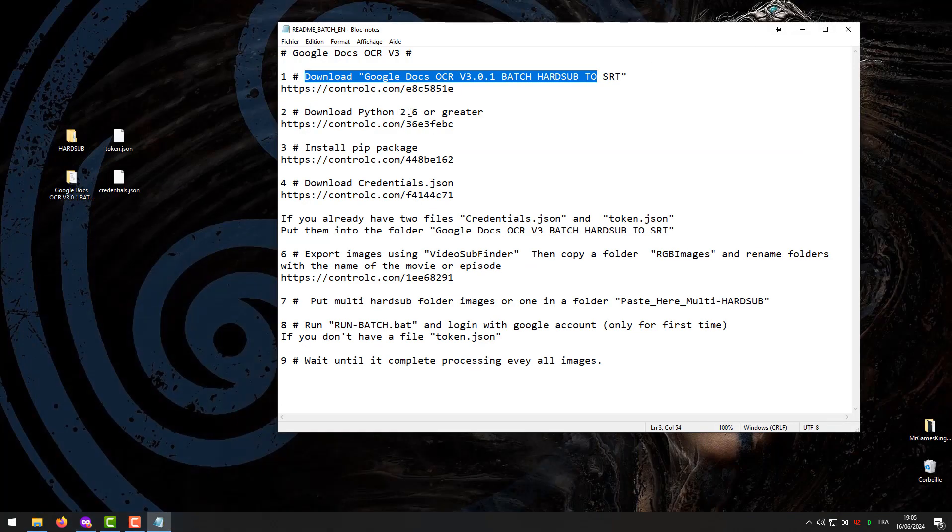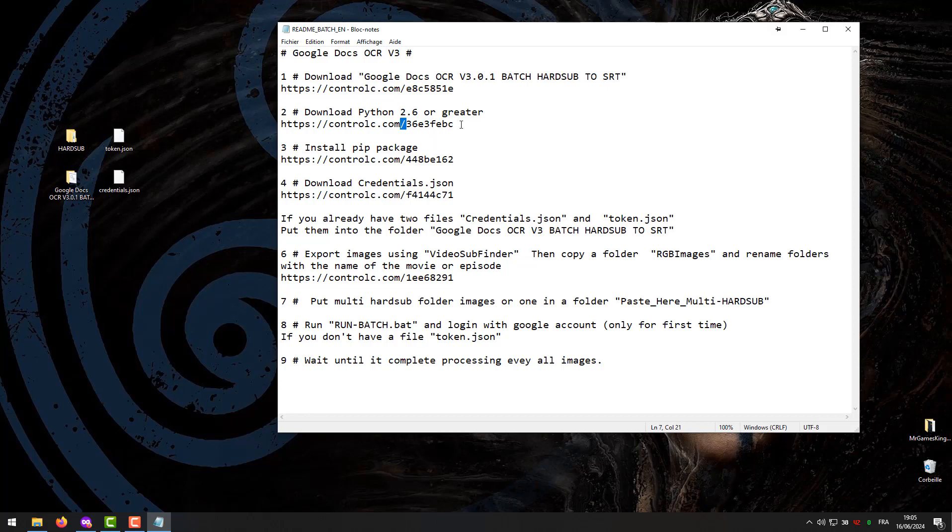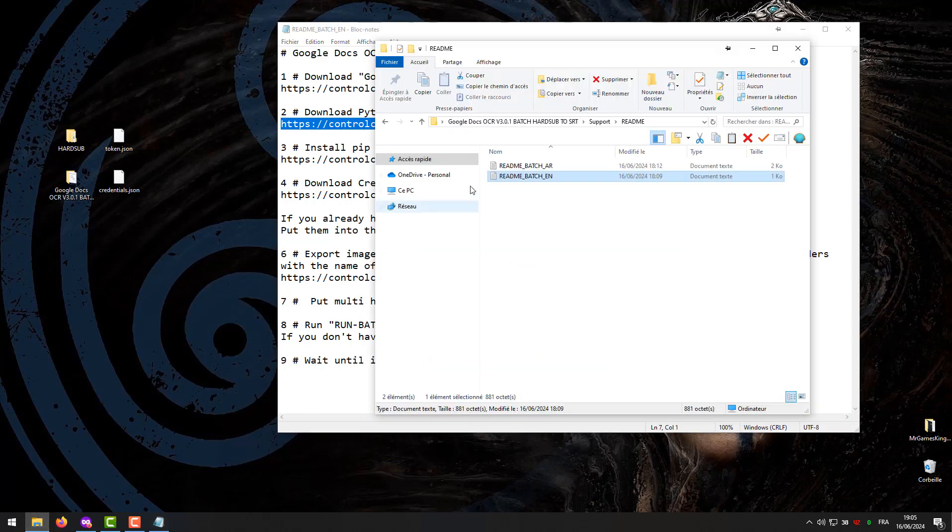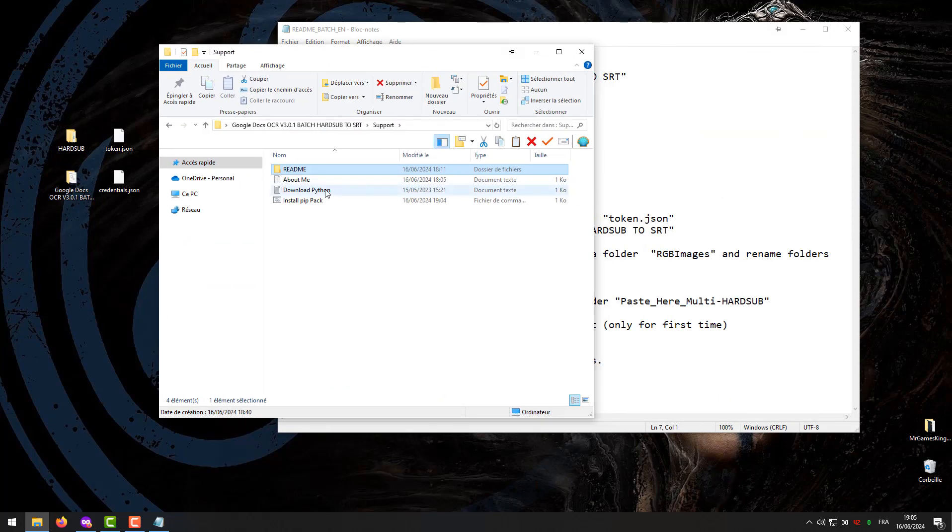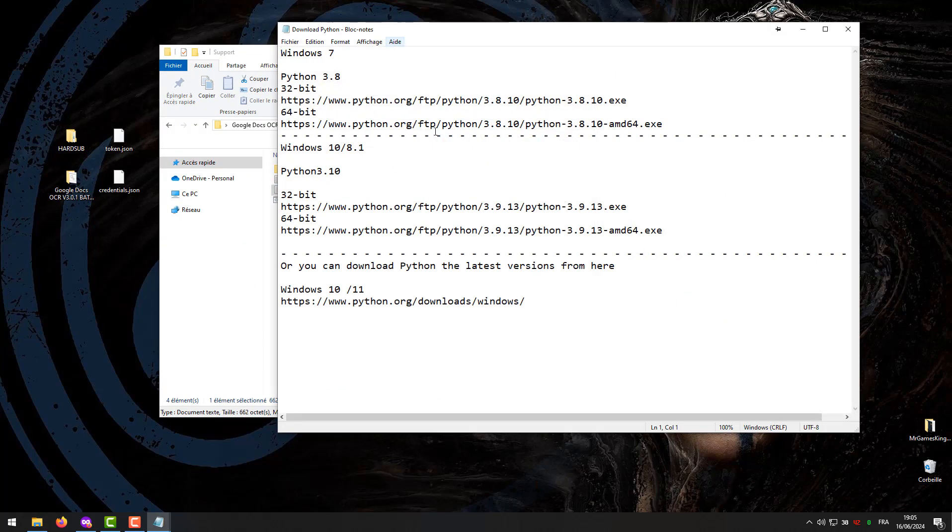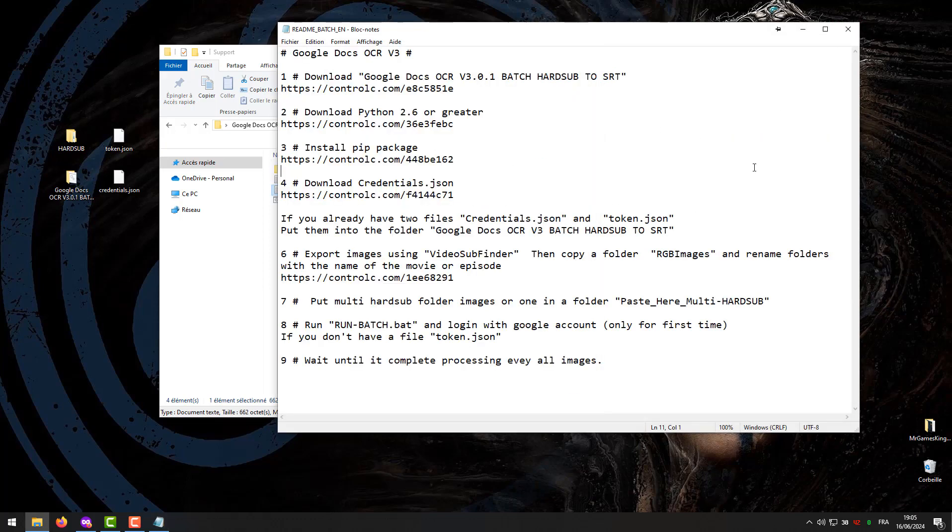Step 2. Download the Python program, choose a version according to your system. You can download it from the link below the description or a file attached to the program in the support folder.